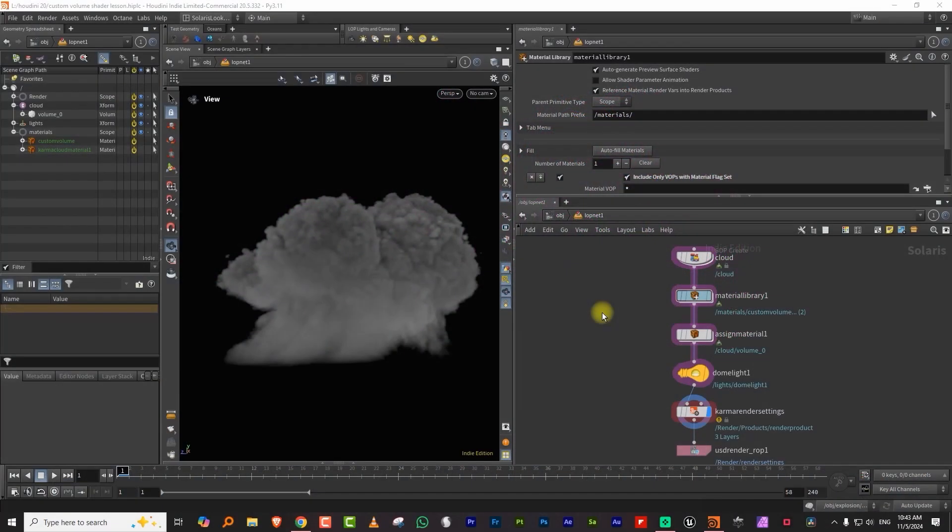In this lesson we're going to take a look at how to build our own custom volume shader in Karma. In the previous lesson we saw how to make a cloud shader, but that was done using the standard ready-made Karma pyro shader that is built into Karma.